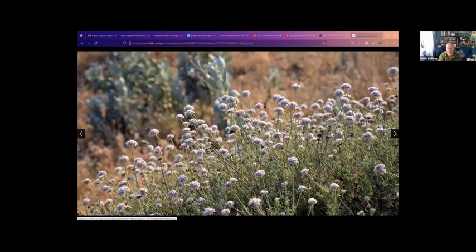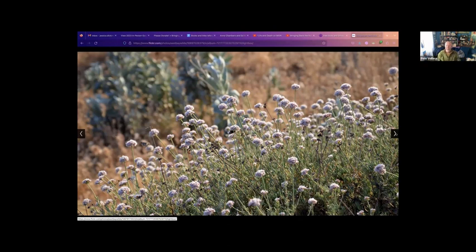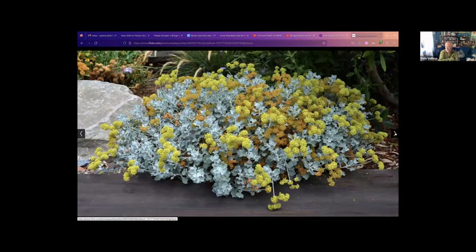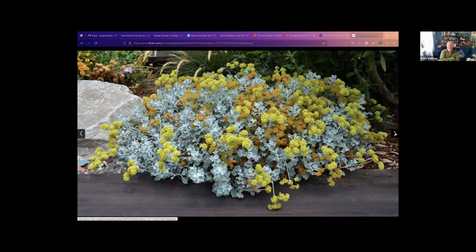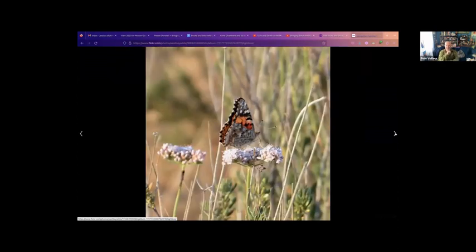And then this is the polifolium. It's the cliff buckwheat you see a lot in Monterey County and South. It does do very well around here too, and it makes really nice big pillows that are like six to eight feet across. Then they get covered with these flowers for a very long time, starting at the beginning of summer. This is a really beautiful one, the Conejo buckwheat. It has beautiful white foliage and sulfur yellow flowers. This does very well around here too. That's a California buckwheat with a butterfly, California sister or American lady maybe.